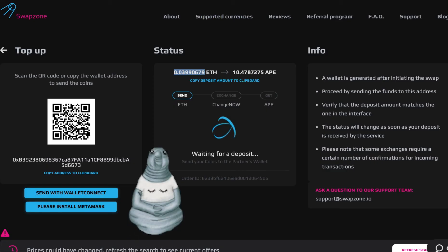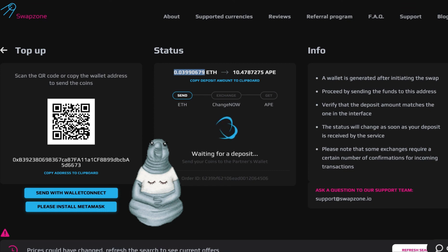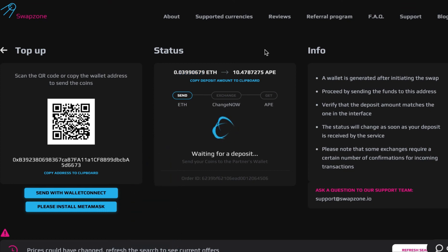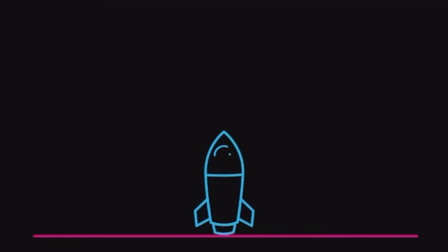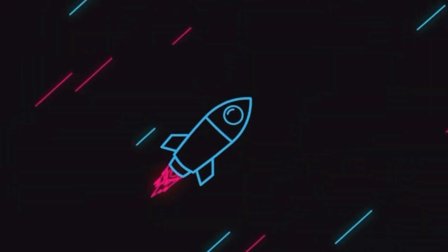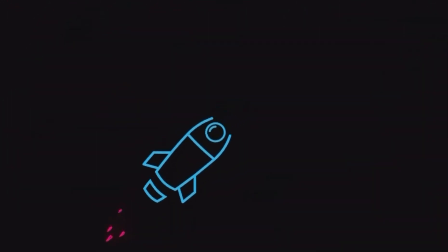Then you go back and wait until our provider receives our deposit. The confirmation might take a while. Don't forget to leave a review about your experience and make sure to come back to Swapzone for more swaps.